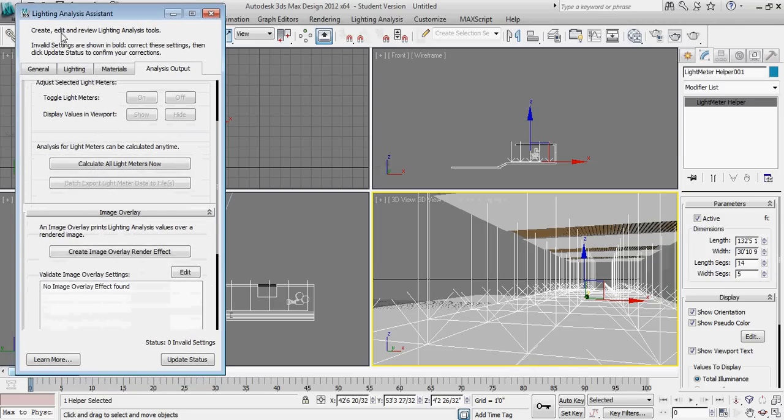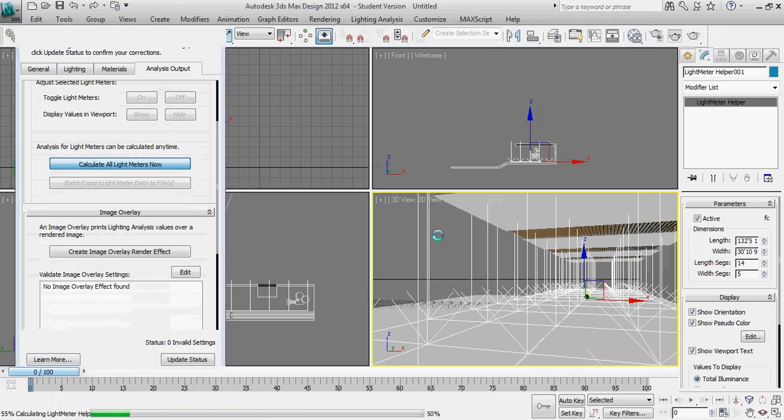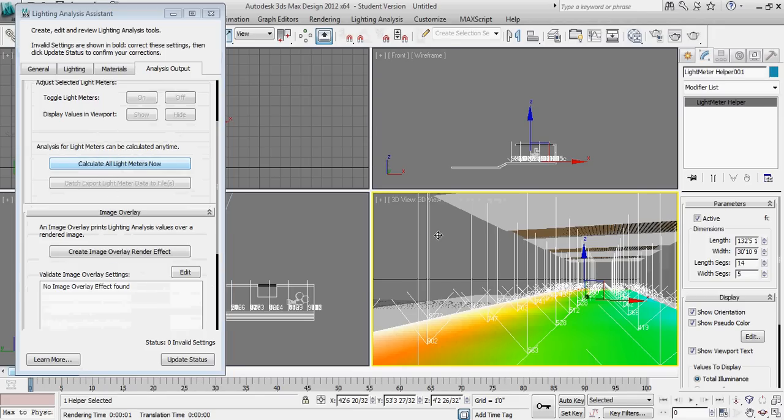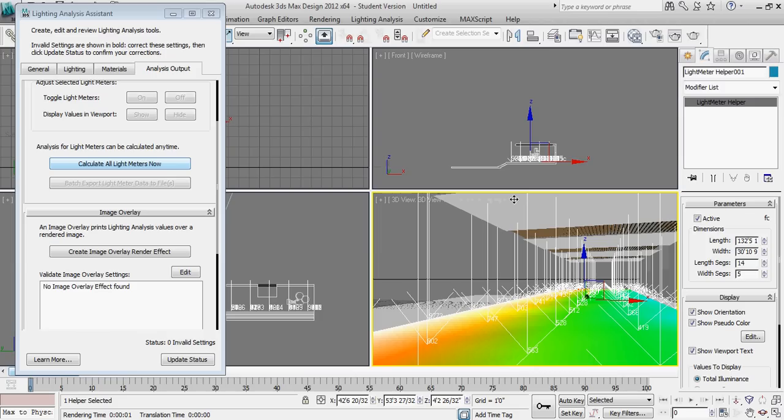Under the lighting analysis assistant menu, I'm going to click calculate all light meters now. It's going to take just a second to run. And now I actually have a really good readout of the specific foot candle readings inside of this space.